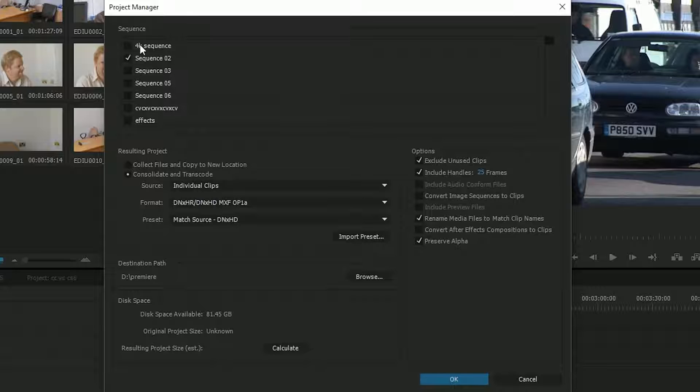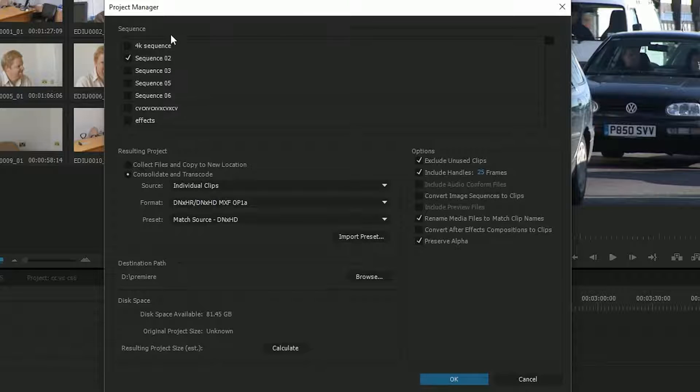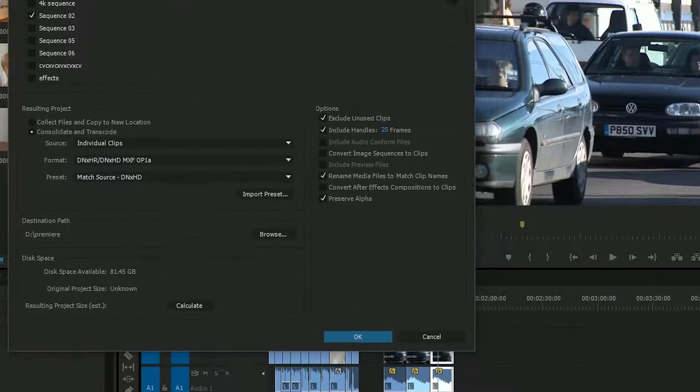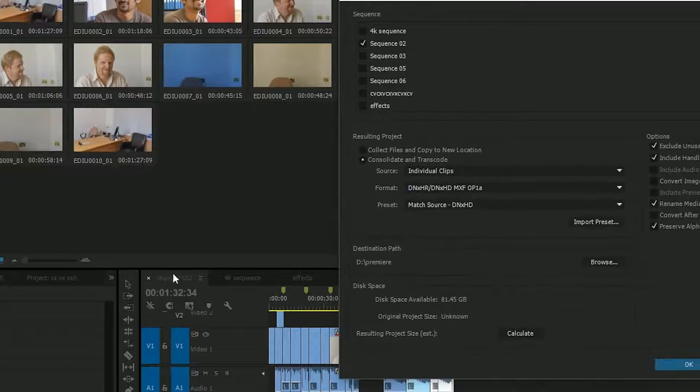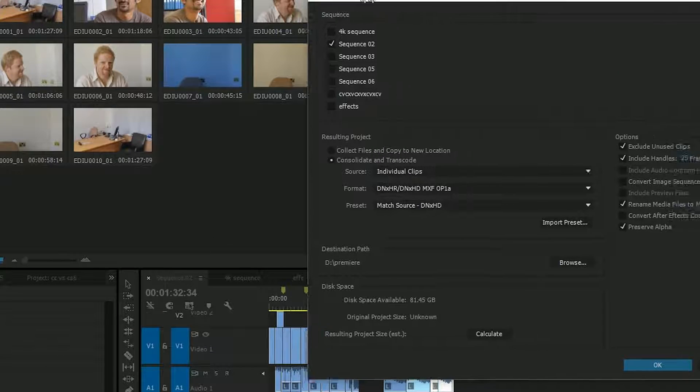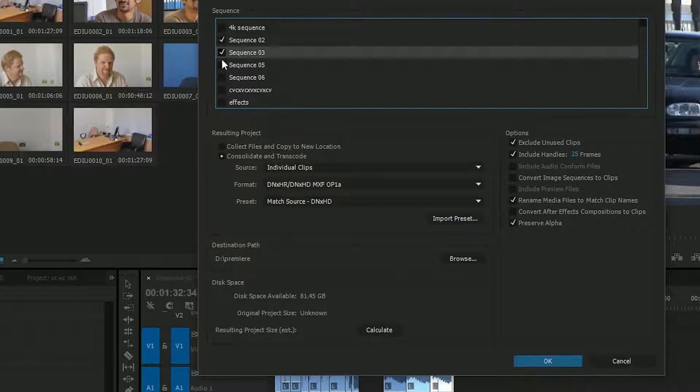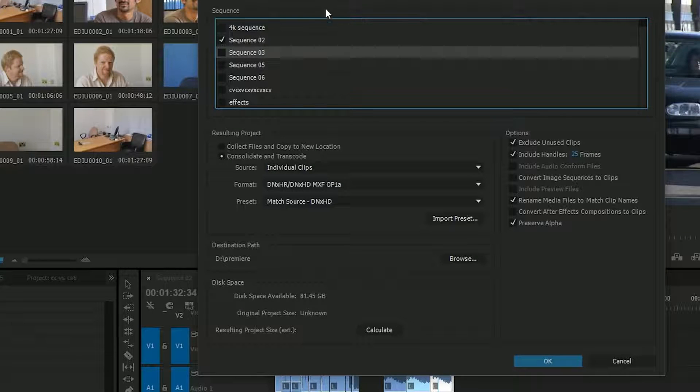At the top here you can see a list of all the sequences you have in the project and you can choose the ones you want. It selected the sequence I was on when I came into it, but I can tick others and choose those as well.